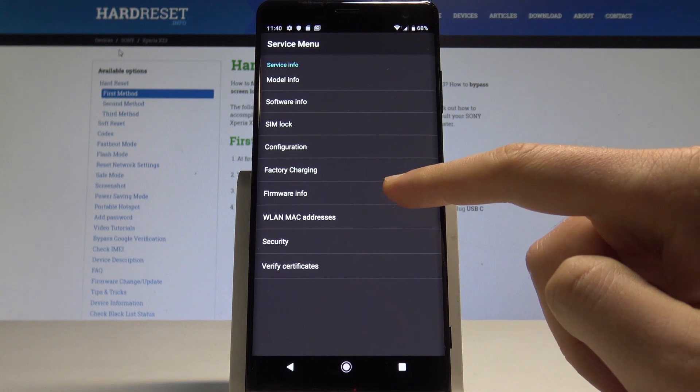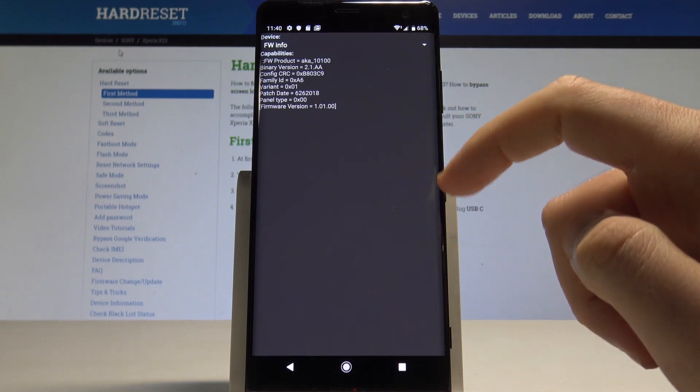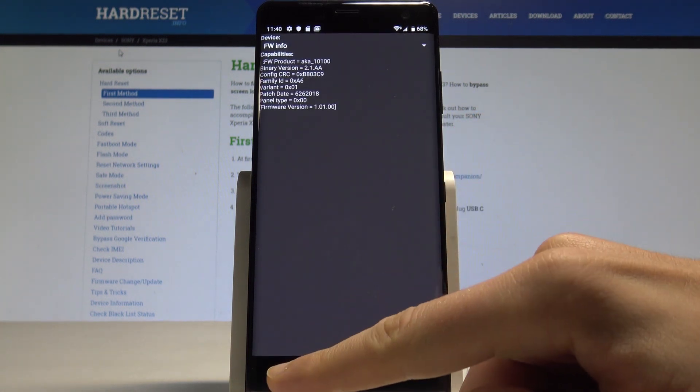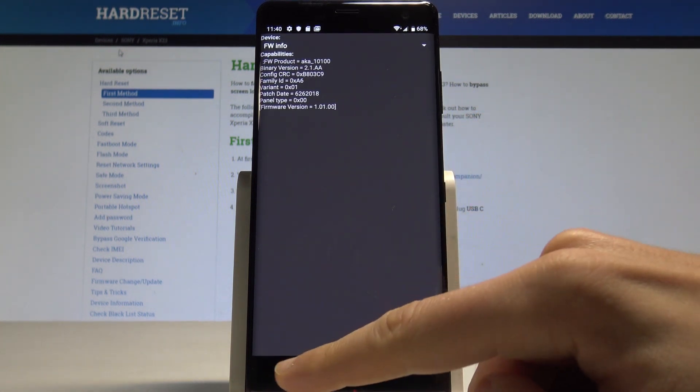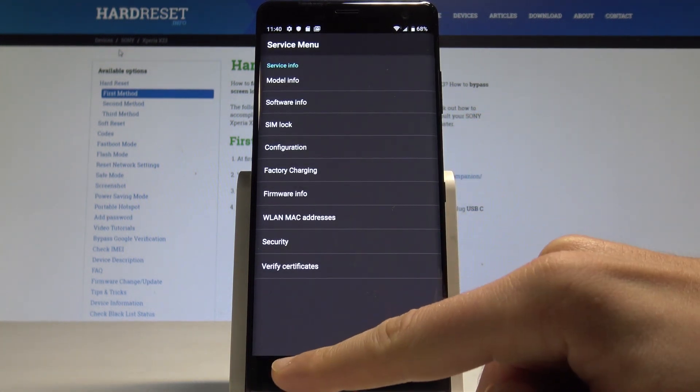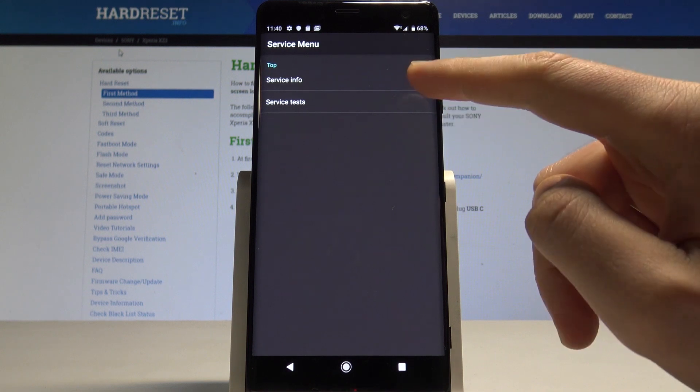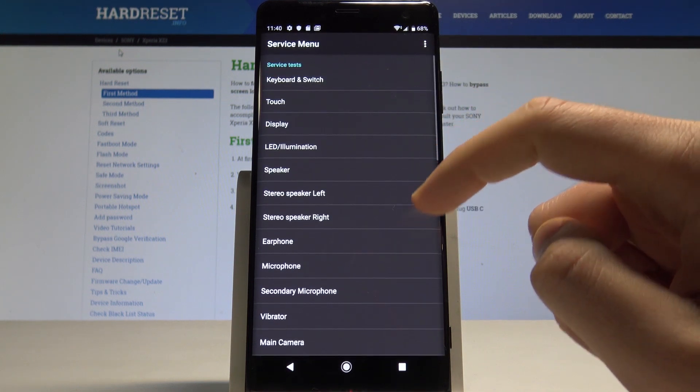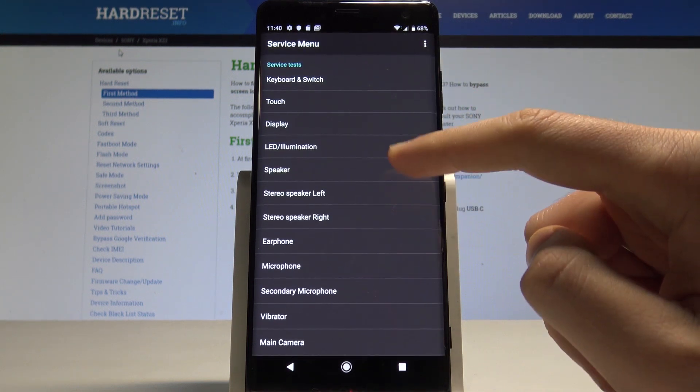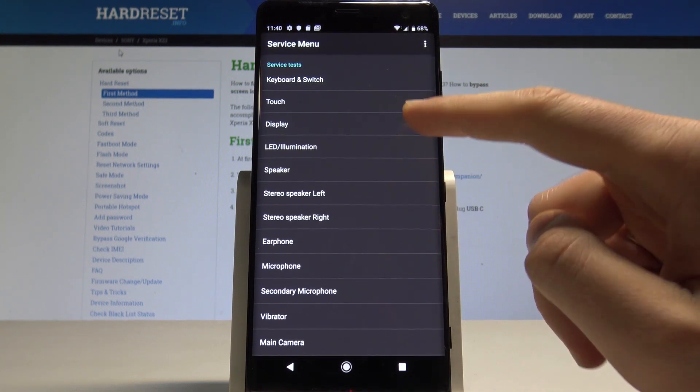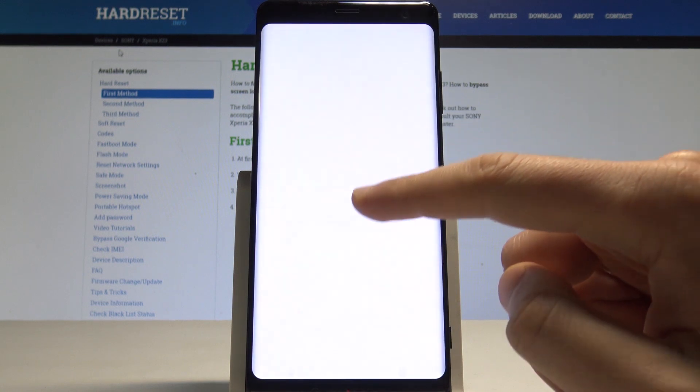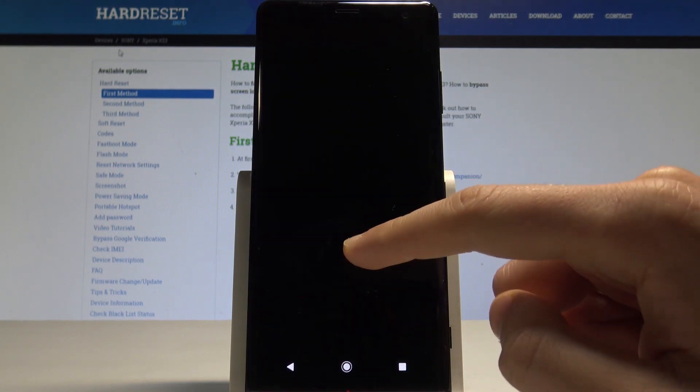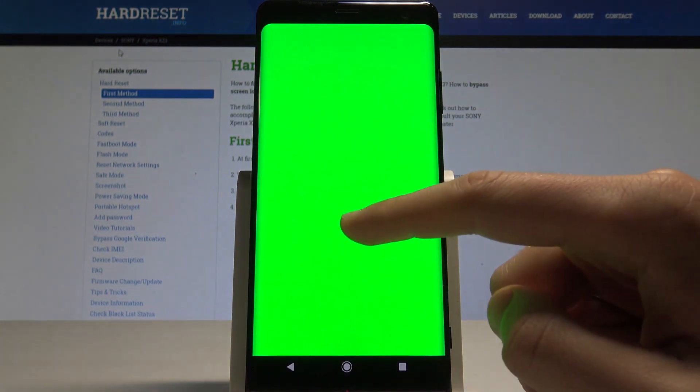That's it, let's go back. You can also use service tests and you can perform a couple of hardware tests. For example, the display, so you can test the colors of your display.